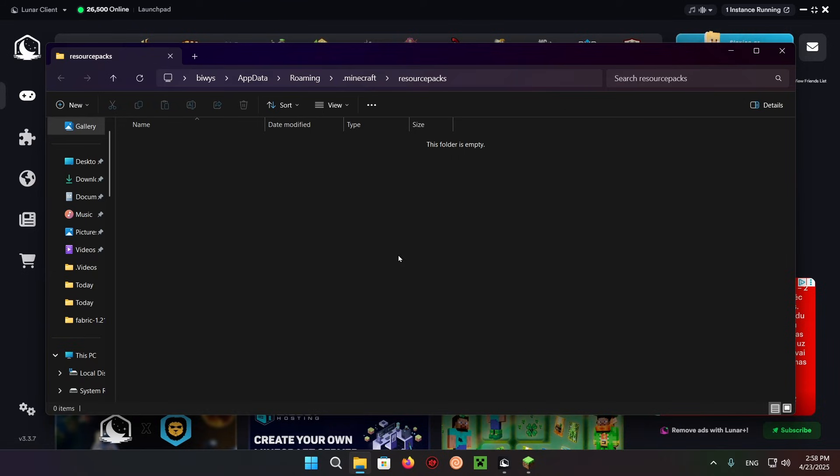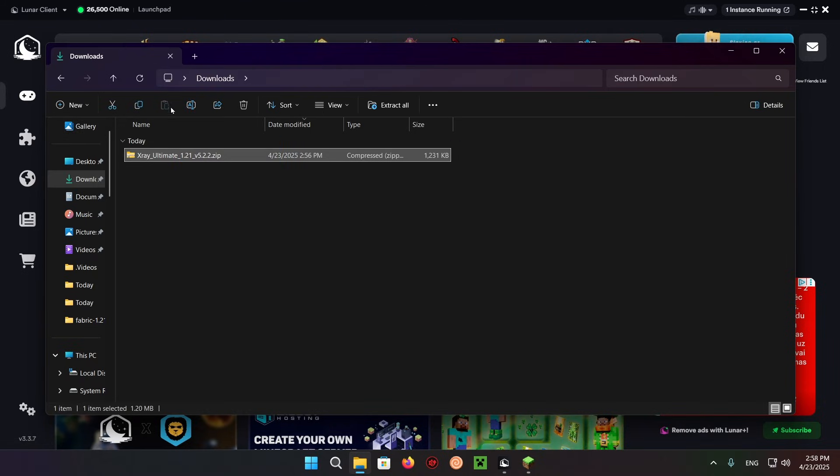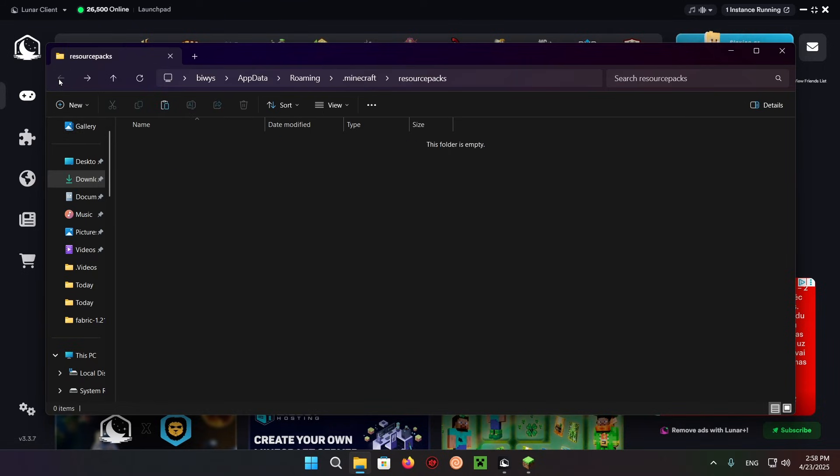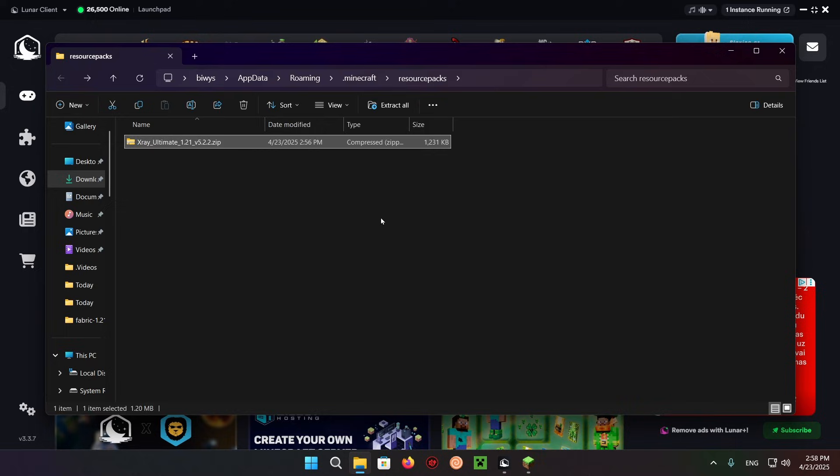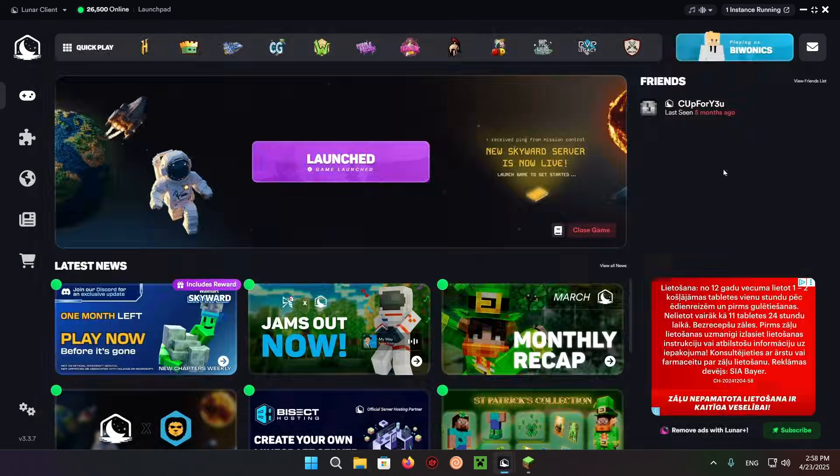Just click on download, Ctrl X, go back, Ctrl V, there we go. We just click this X right here and go into Minecraft and we'll see X-ray Ultimate. I just enable that.